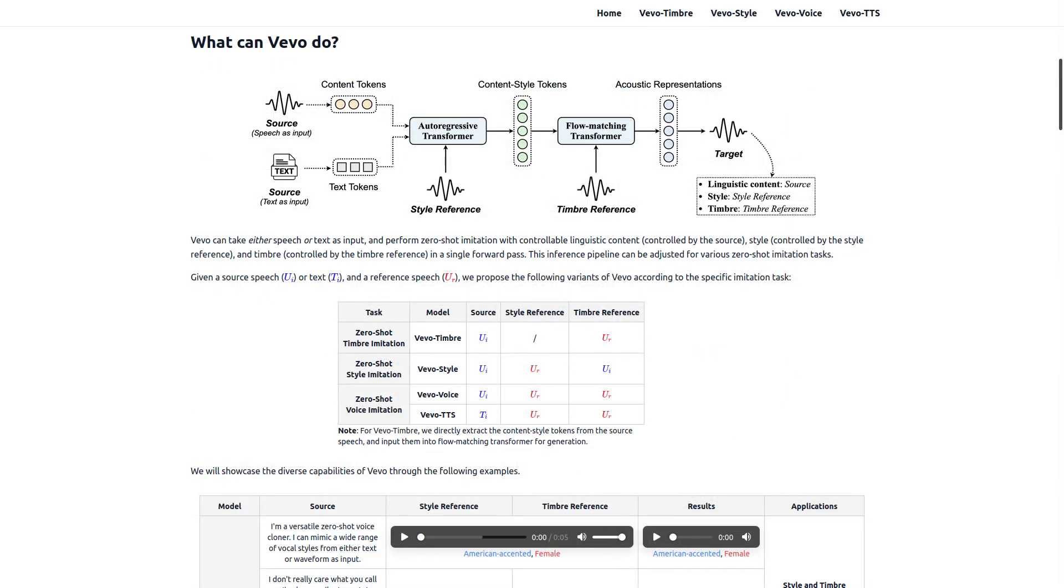But enough demos from the website. You could look at all those yourself. Let's try this out in the wild. I want to do a voice and accent swap. Let's see what it can do.